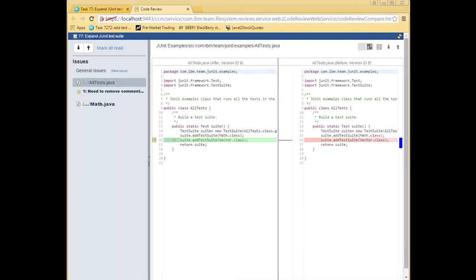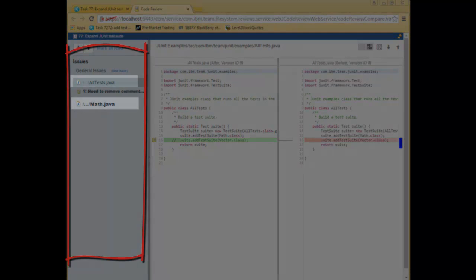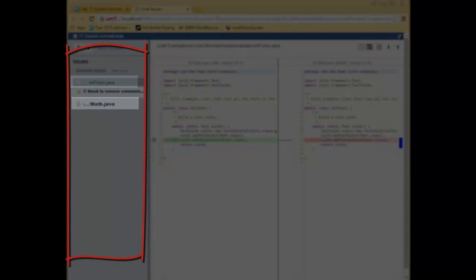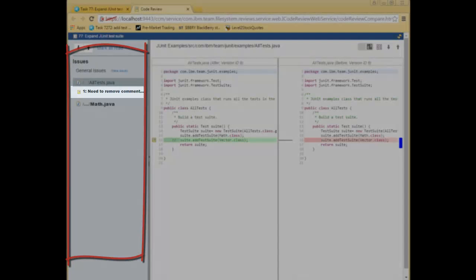Jason received an email notification about the new code review. Clicking on the link in the email or the button you saw on the work item brings you here. The code review web page has three components. On the left, we see a list of issues and files. The files are an aggregate of what is in the change sets associated with the work item. So in this case, we see two files. AllTests.java and Math.java. Underneath those are a listing of issues. These are problems that reviewers have raised. So it appears that Marcus has already started his review.